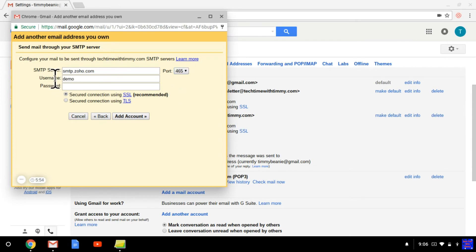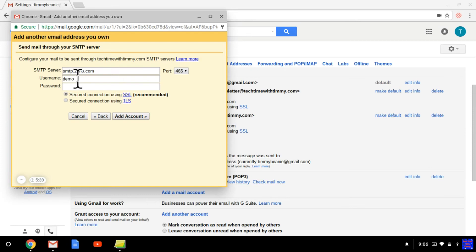And then in the username box, you need to enter the username that you use to log into your email account. It may just be your email address, or it may just be your name, or there's many different options. Just use whatever one you use.